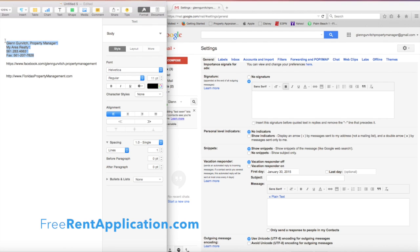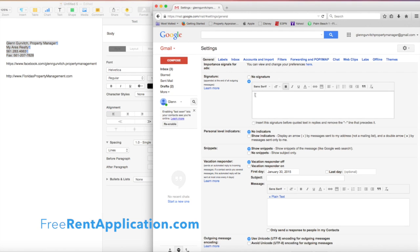Go ahead and copy your name, company, and all the info you want in there, then paste it right in.